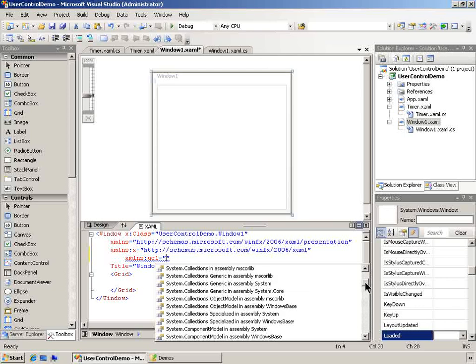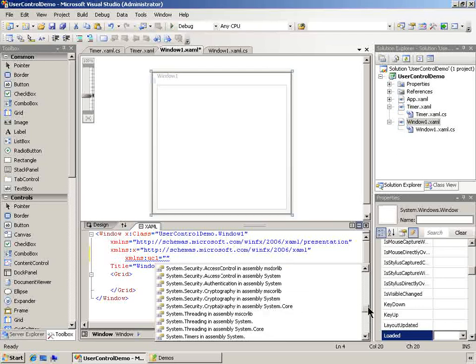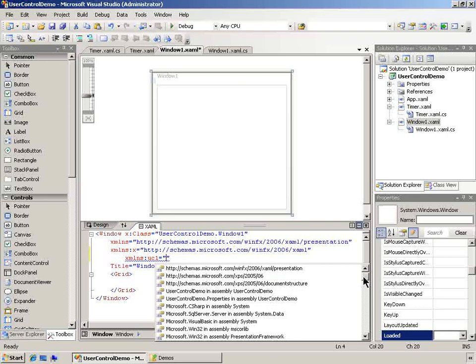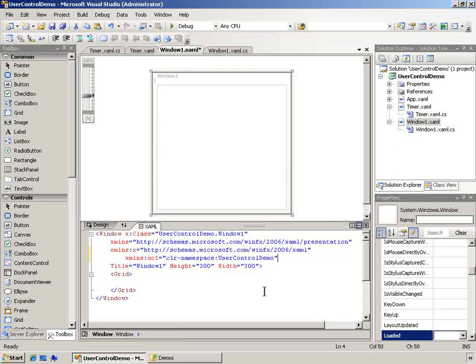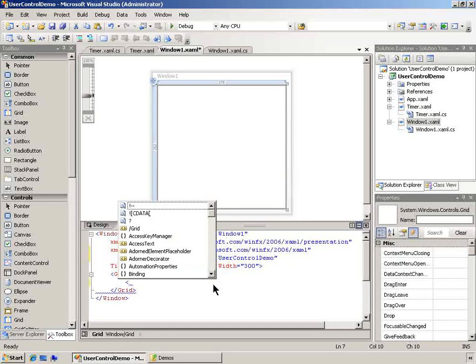And what you can see down here, what is that namespace? What did I call this? I call this user control demo. There we go. User control demo.